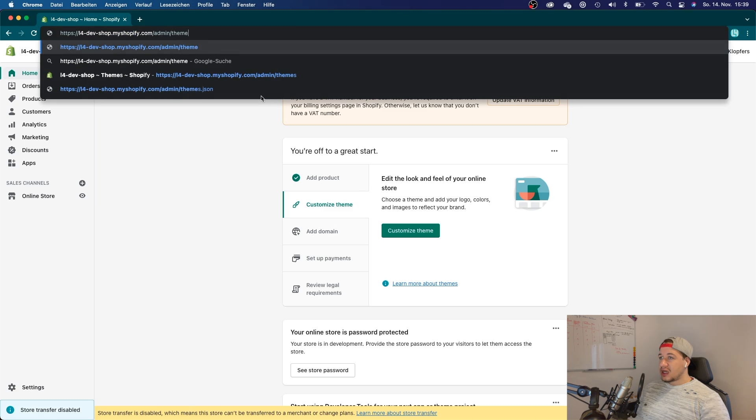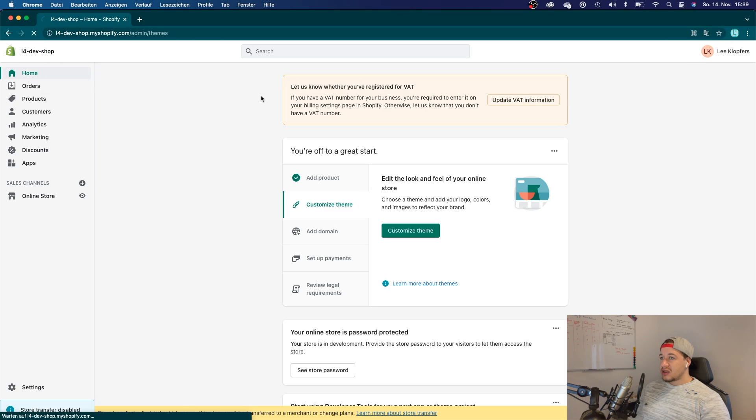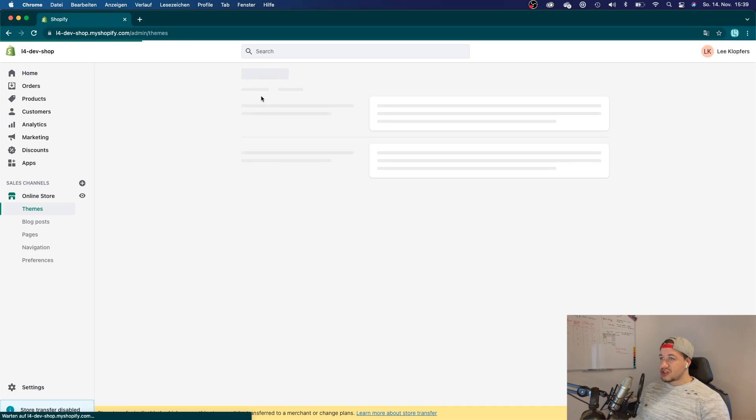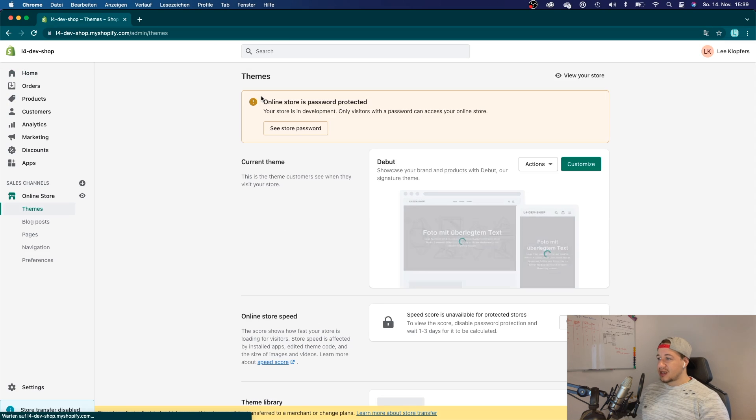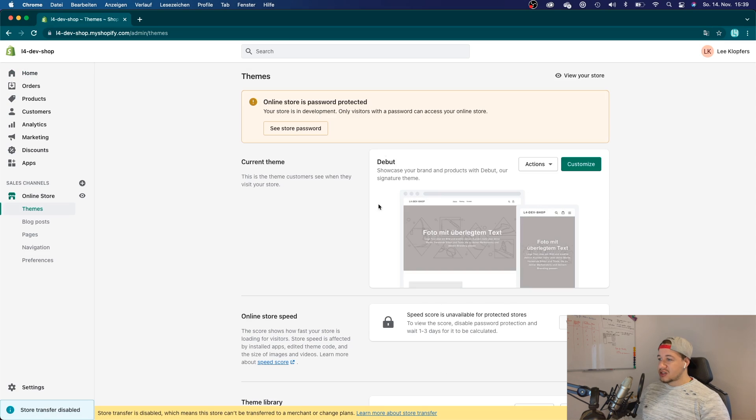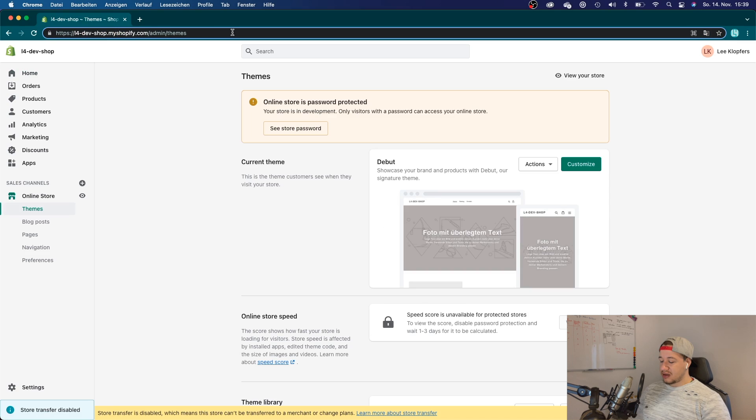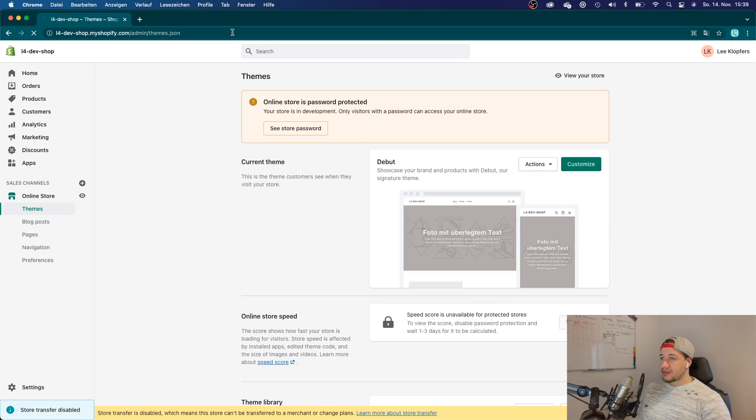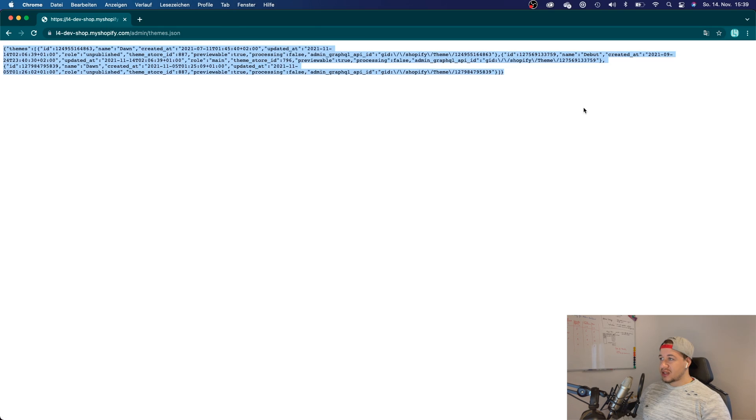So the first thing you could do is just type in 'themes' and you would get a list of all the installed themes. But if you type in 'themes.json', you will get a list of all the themes that you have installed—you would get a JSON response.